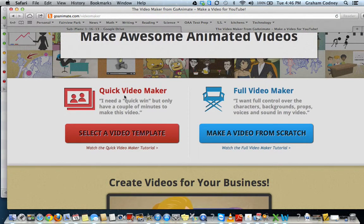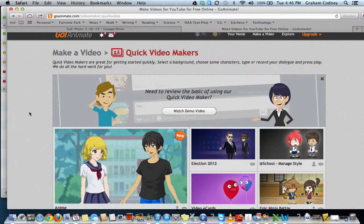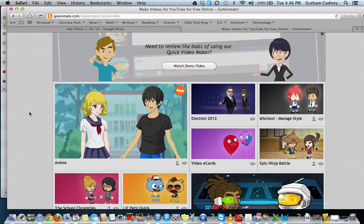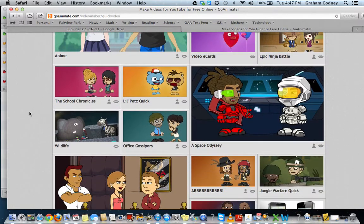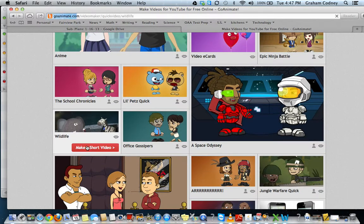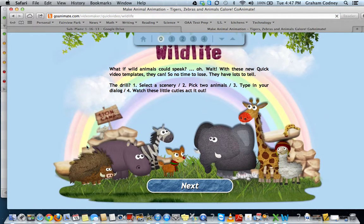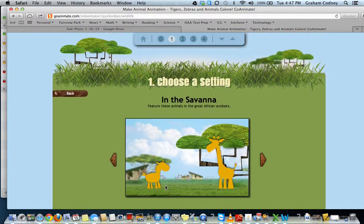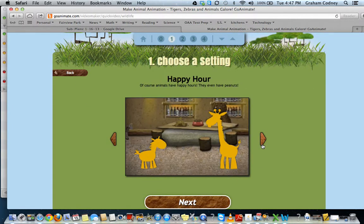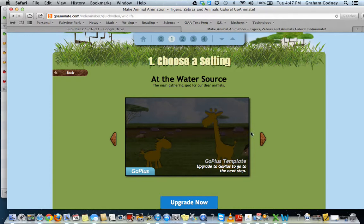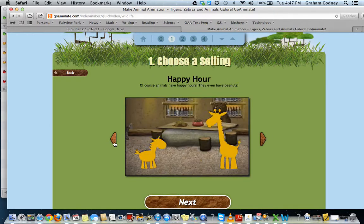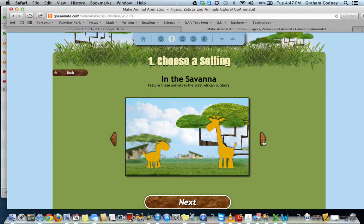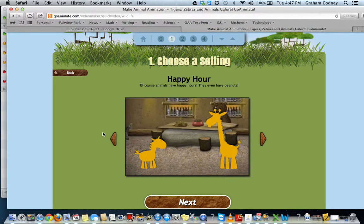On the left-hand side is a quick video maker. All of the actions are done for you, and you have very few characters and backgrounds that you can choose. If you see the three, four, and five options, these are Go Plus, and we don't have those versions. So you can either choose the first version or the second version.